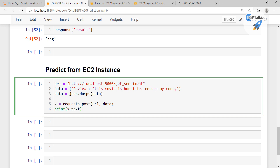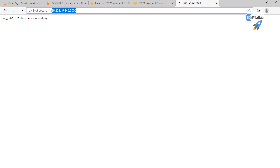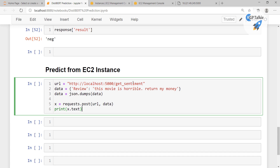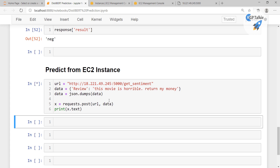We don't need localhost anymore — we need the EC2 public IP address. Let's copy and paste it. This is the address we want to access, and we call get_sentiment. This is fantastic. It will just take a little time to fetch the sentiment of this text data, since this is the first time.